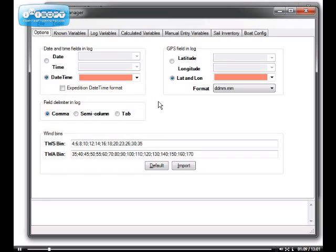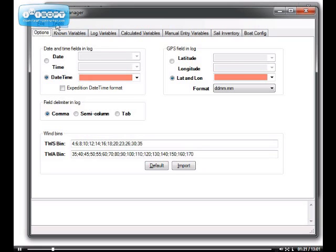Then, you must load all the labels which are in the log file. To do this, the labels must be at the very top of that log file. If they're not present, this will cause problems. So here we go.